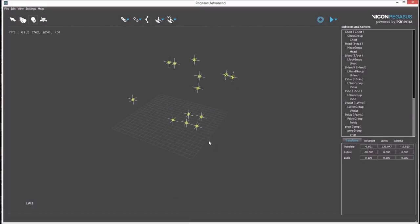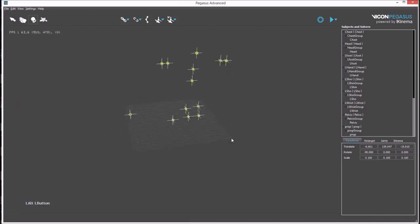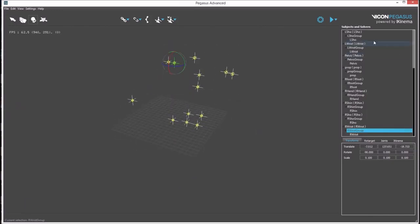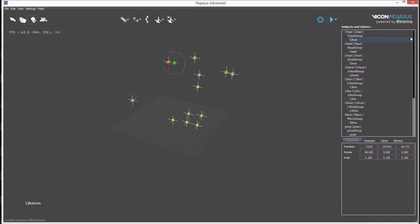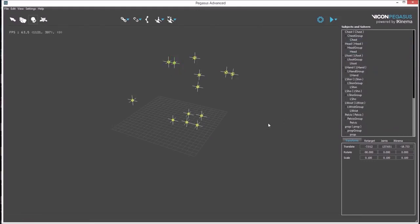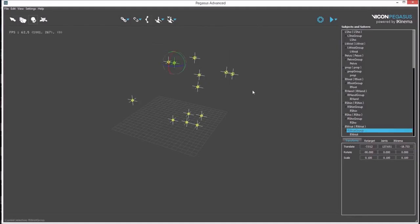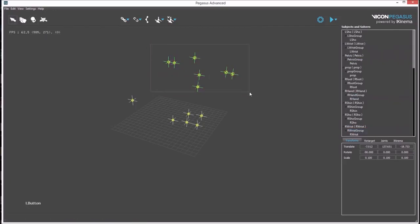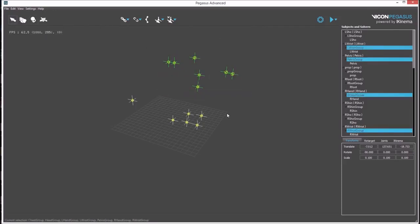Once the rigid bodies are present in the viewport, the individual rigid bodies need to be grouped according to character. The individual rigid bodies can be seen in the outliner. Select all the rigid bodies belonging to the group. By holding down CTRL, you can add to the selection.